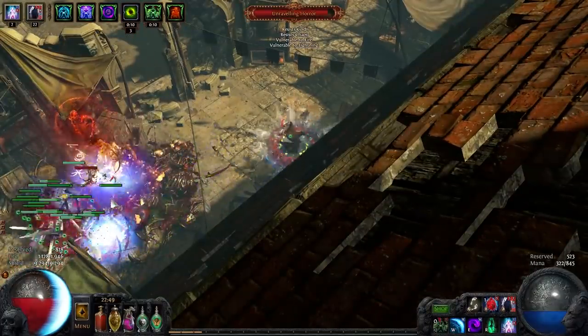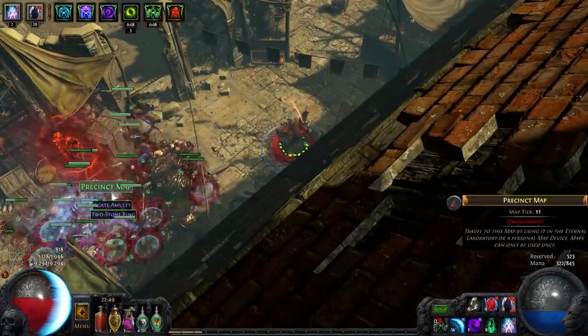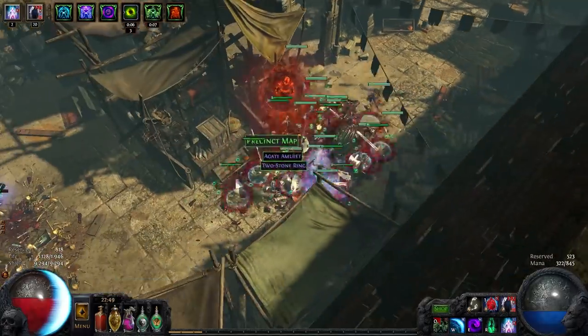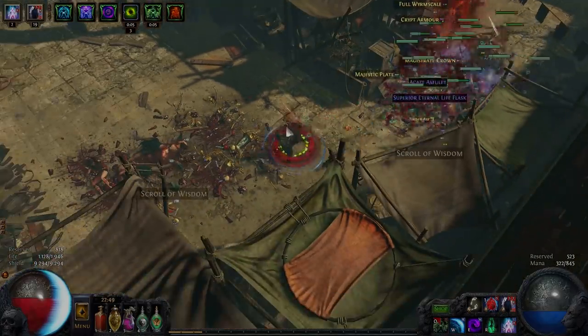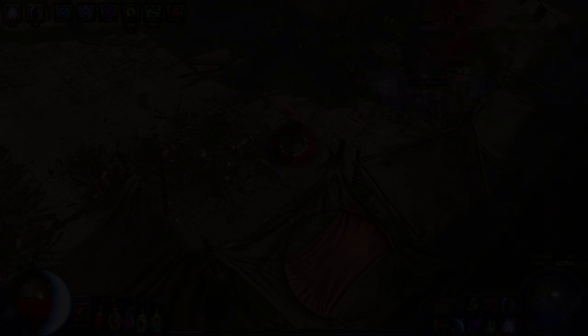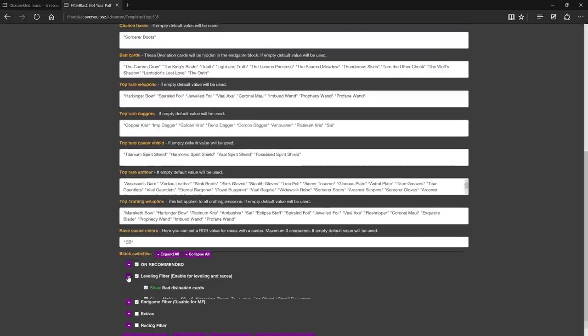So why wouldn't you customize your filter if the process is fast and streamlined? This process literally takes you a minute and the result can benefit your gameplay experience drastically. So how do we do it?